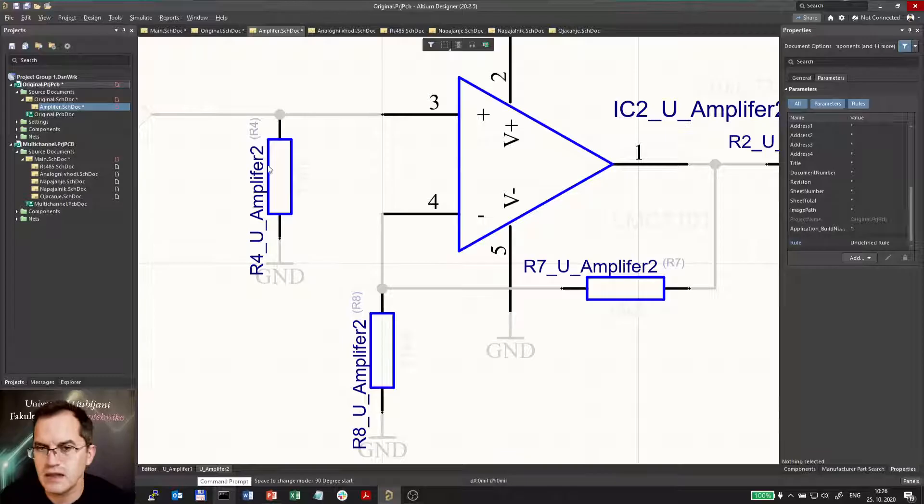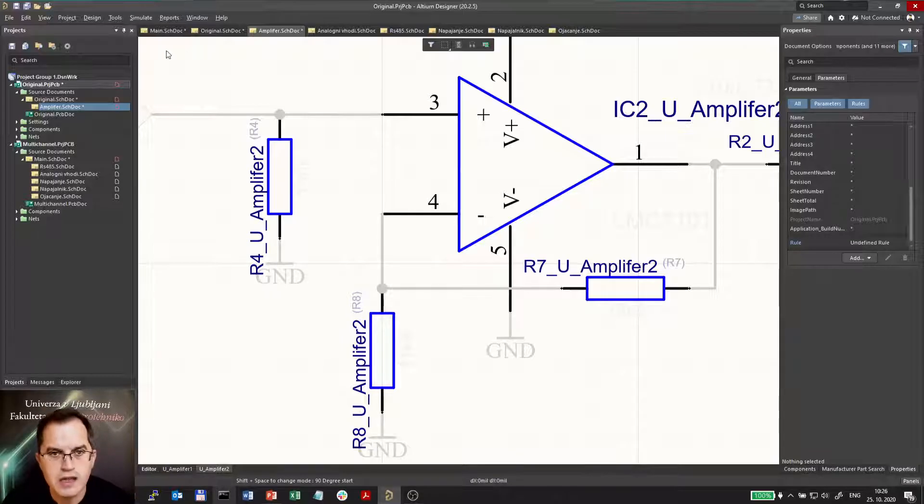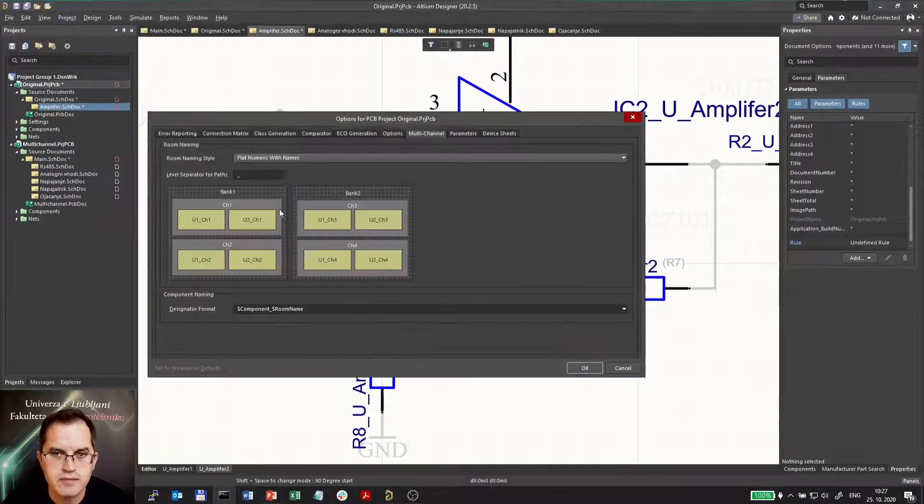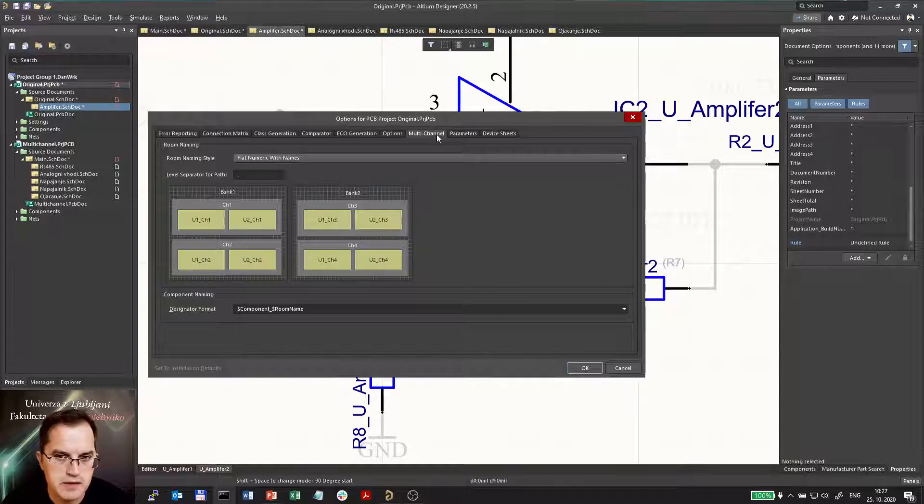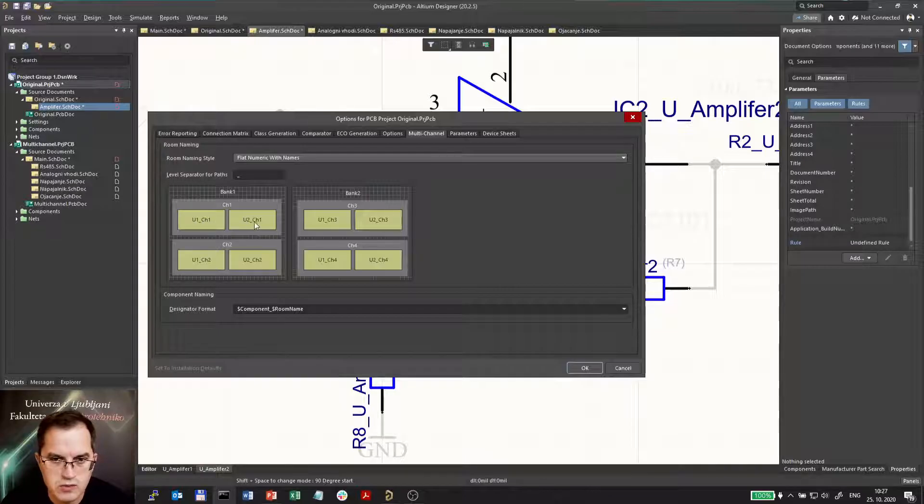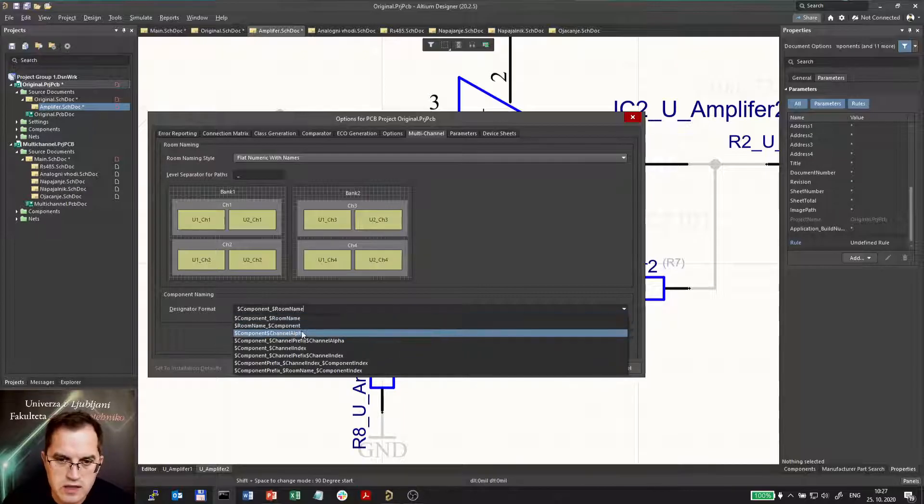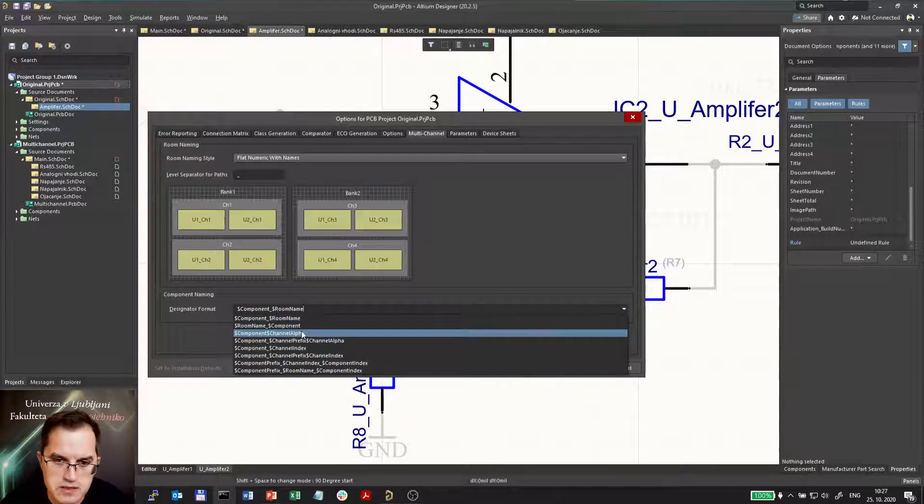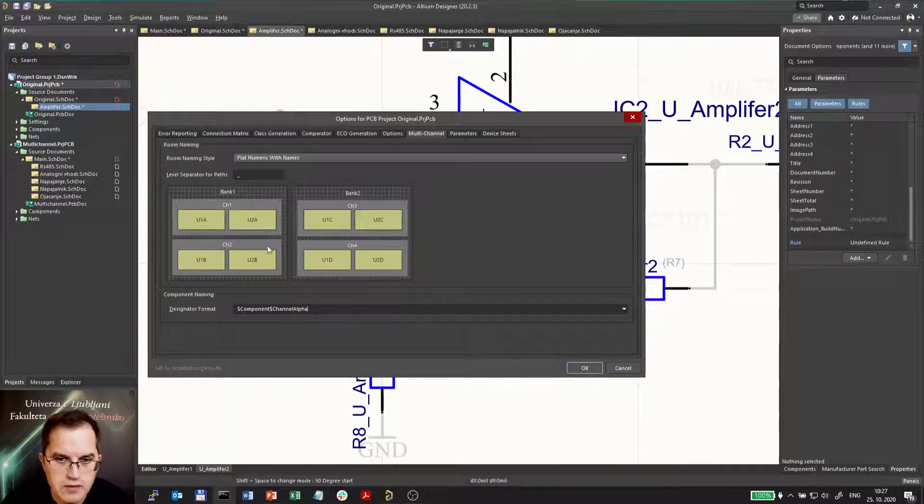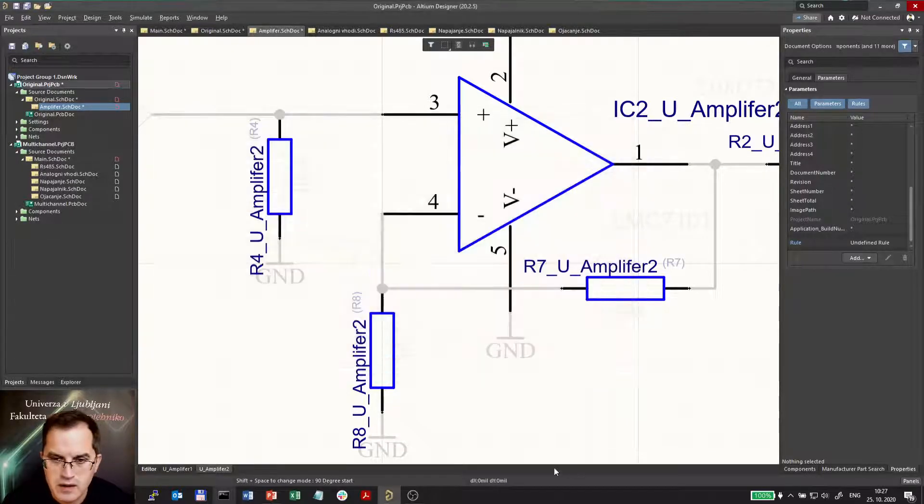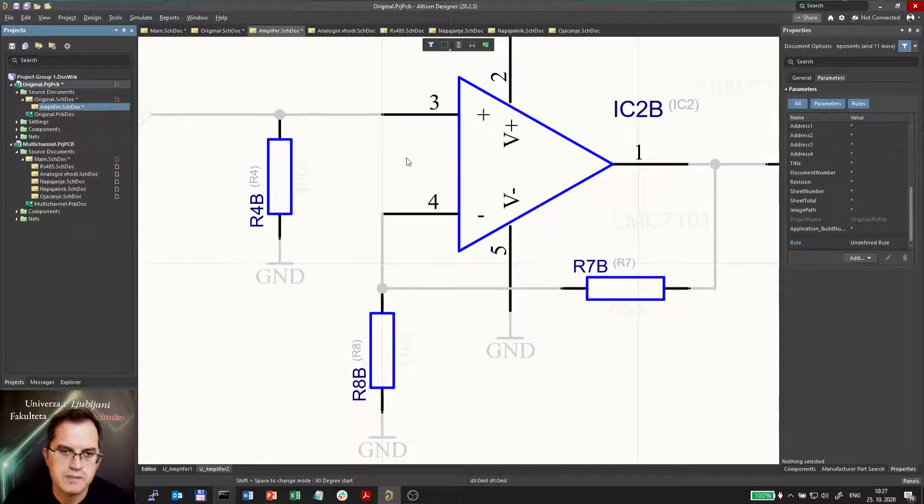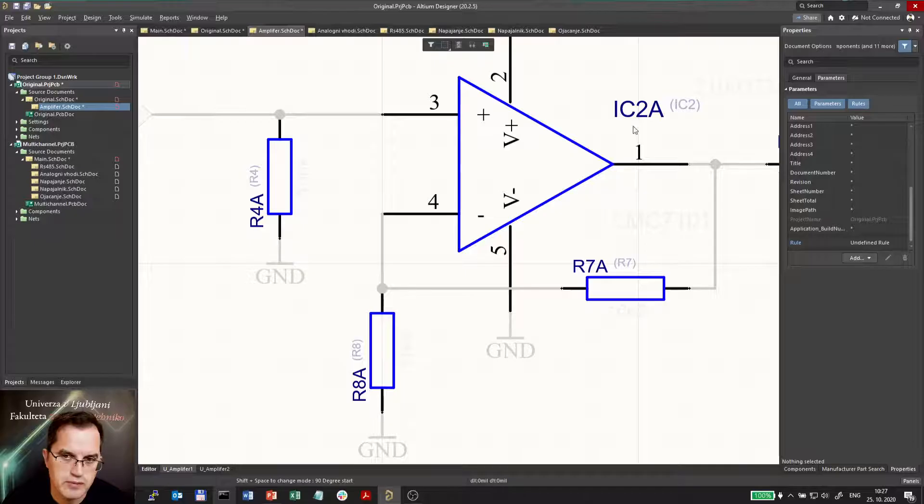Well that name is a little bit awkward because I don't like such long names for designators. I can go to project options and change that. I can go to multi-channel tab here and here you see the naming convention. So the U1 channel 1, U2 channel 1, U1 channel 2 and so on. I would rather use another convention and for me I prefer this one, component and channel alpha. Component channel alpha would be just adding a single letter to each channel.